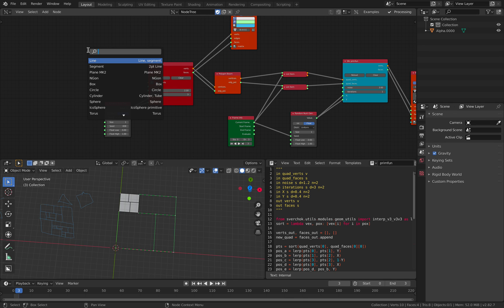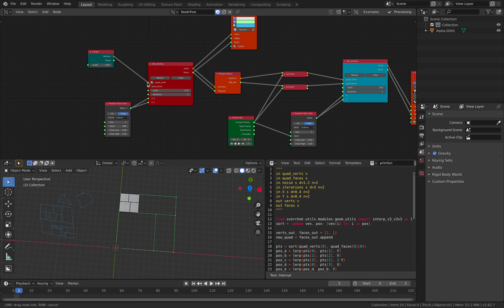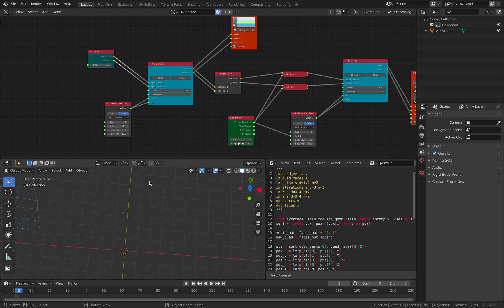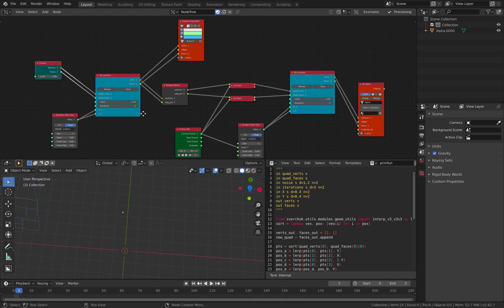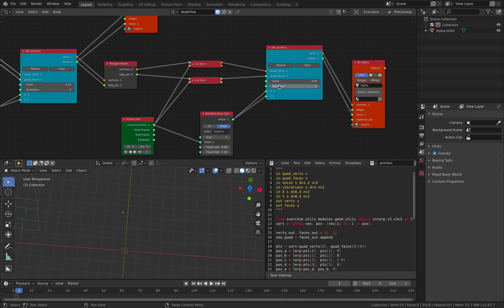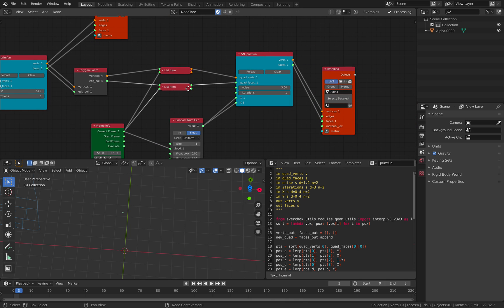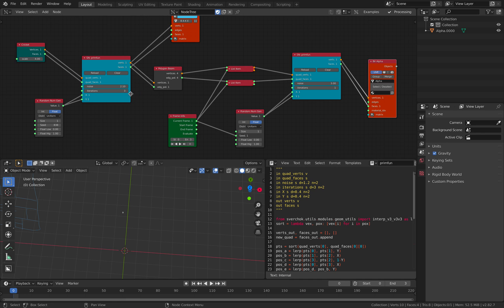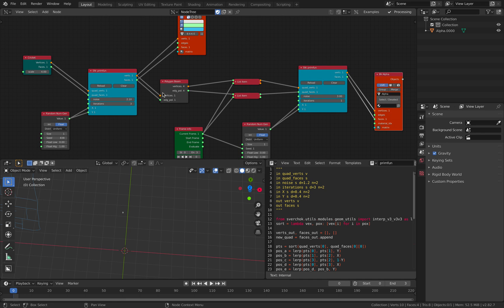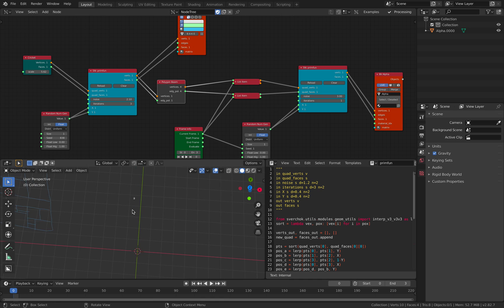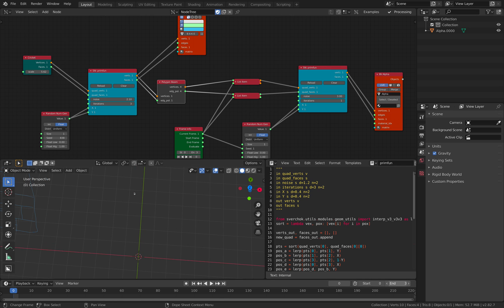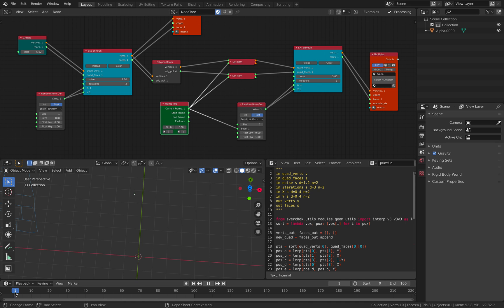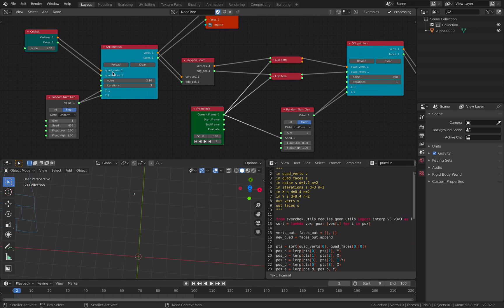So instead of using a plane, perhaps you are using like a cricket. So let's plug in the cricket. So with the cricket, you're gonna have how many faces? Well, let's see. Supposedly you're gonna get a bunch of polygon face. Okay.